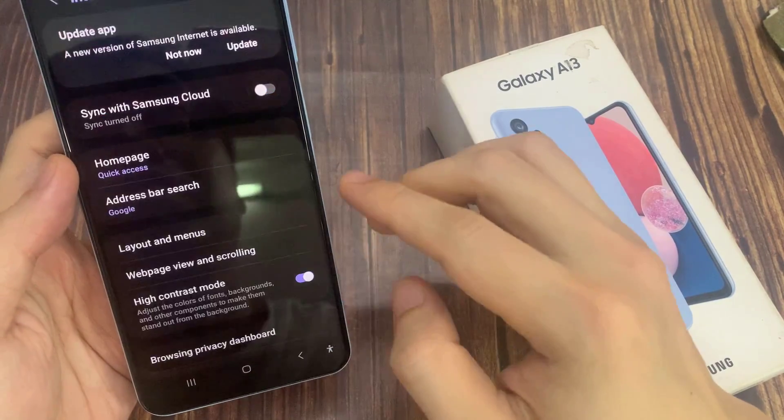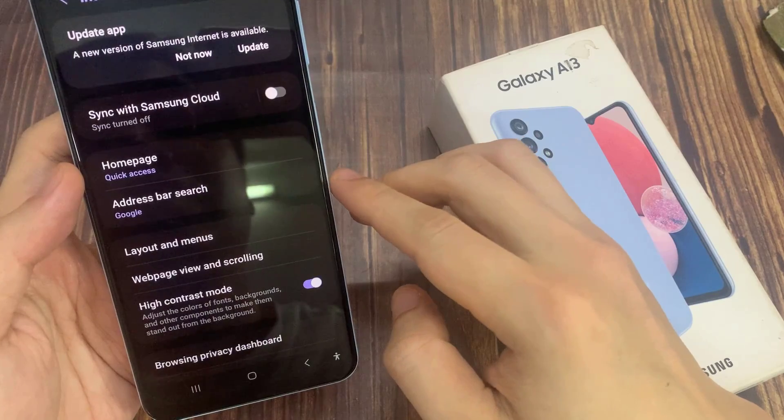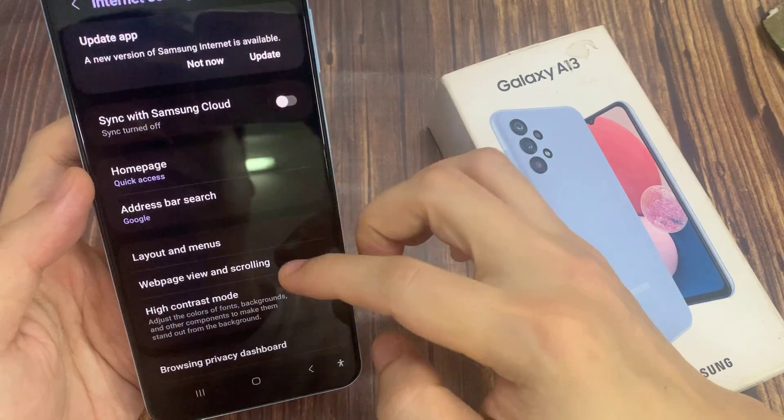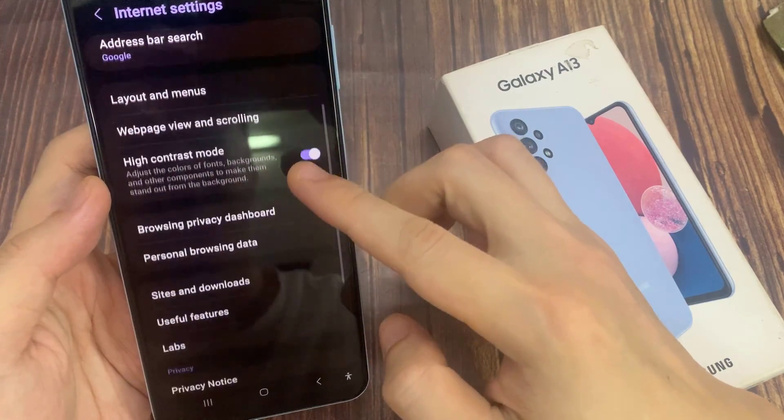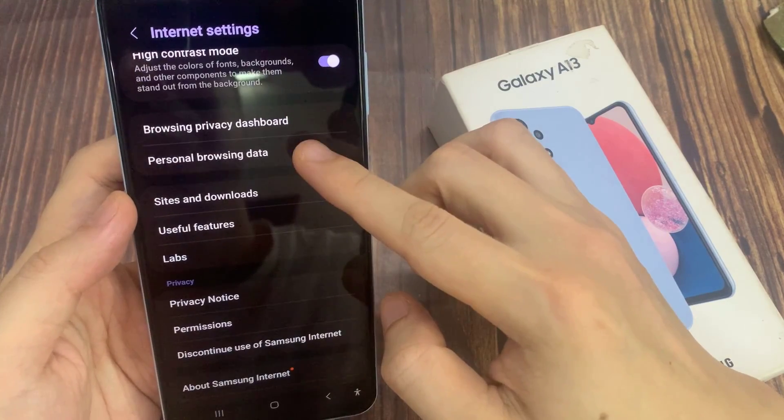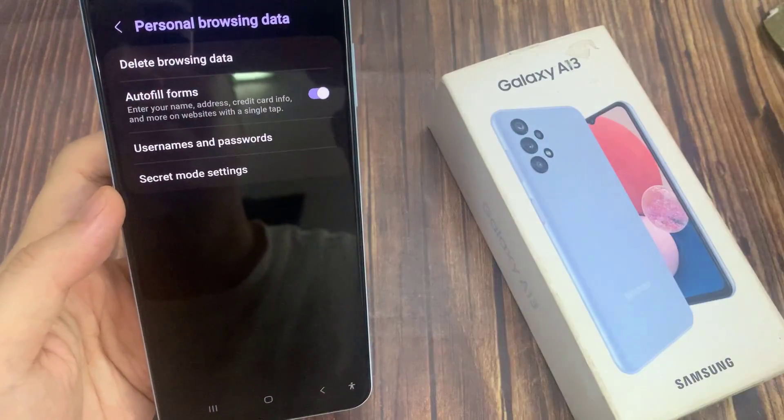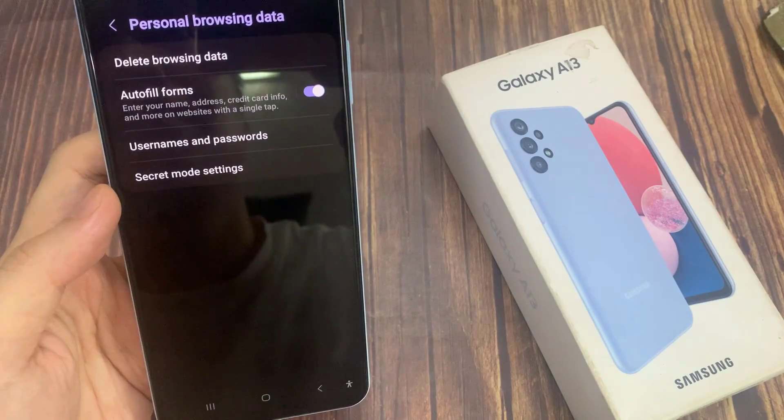In Settings, go down to the Privacy section, and then we're going to tap on Personal Browsing Data.